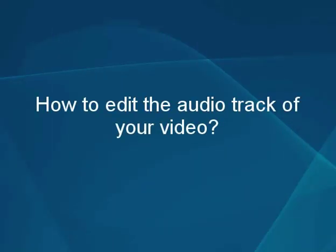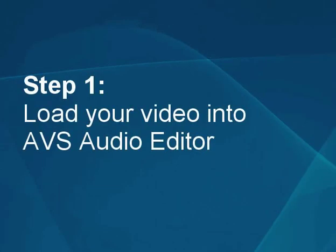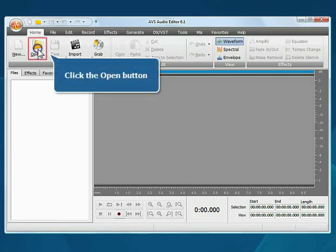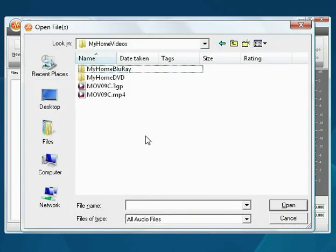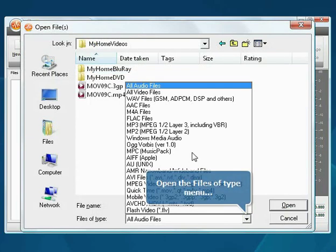How to edit the audio track of your video. Step 1: Load your video into the AVS Audio Editor. The main program window opens. Click the open button, open the files of type menu, and select the all video files option.